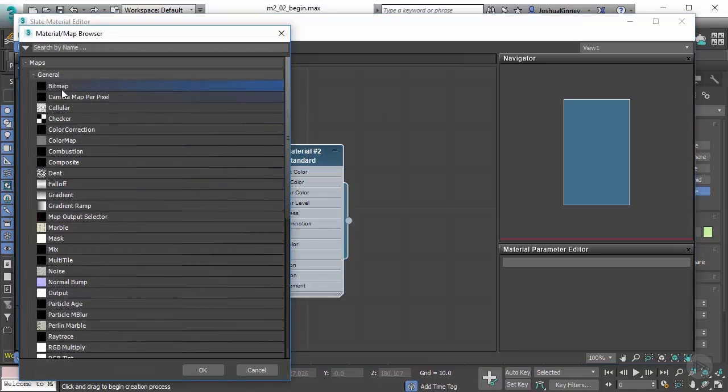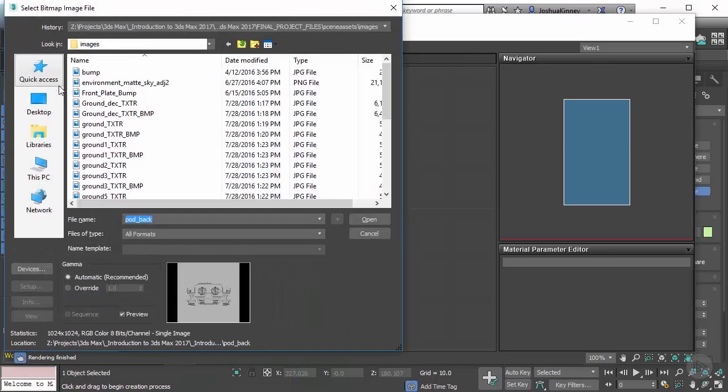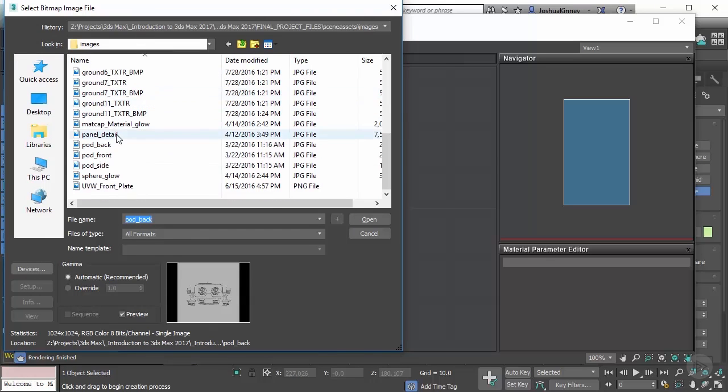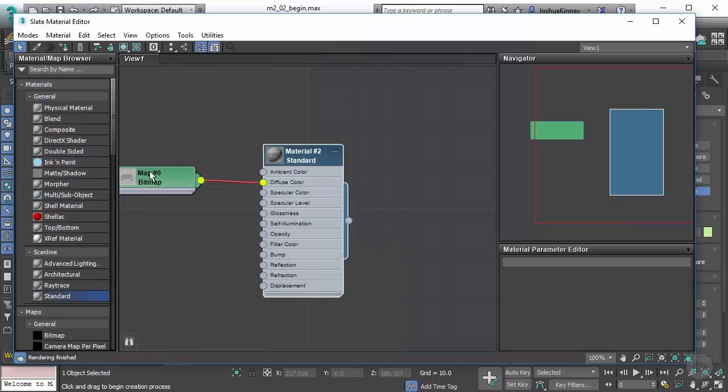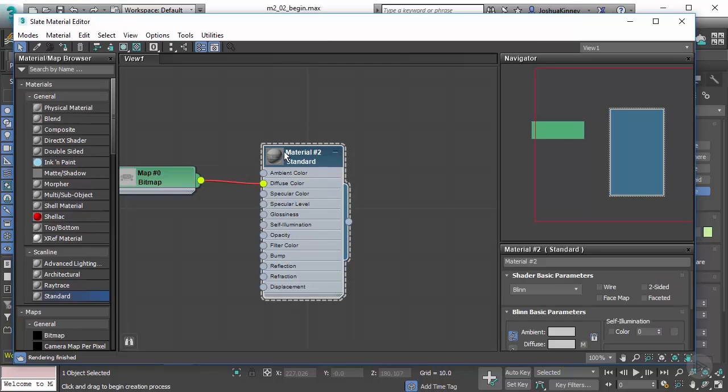Double click on diffuse color and then double click on bitmap. This should bring you to your scene assets folder under images where you should see pod back, front, and side. Double click on front and that will assign that to the material.